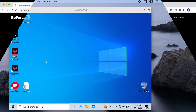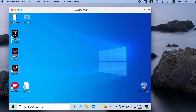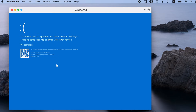Then we tried running the game via Parallels and Crossover, two other popular Mac gaming methods, but there we hit another roadblock. Unfortunately, the anti-cheat system of Valorant doesn't allow the game to run in Parallels' virtual machine or through Crossover's compatibility layer.